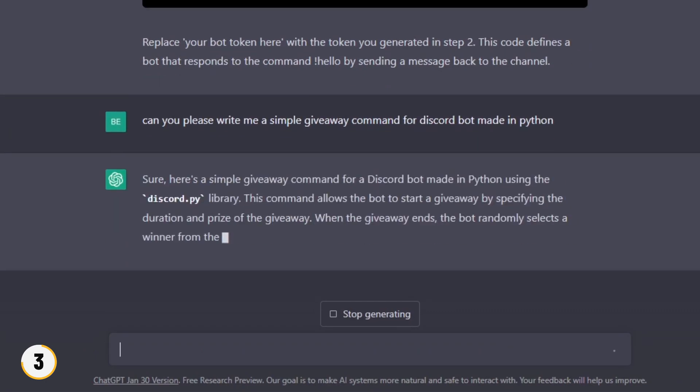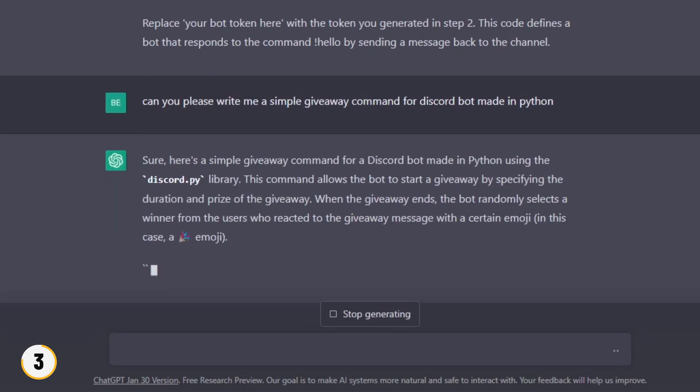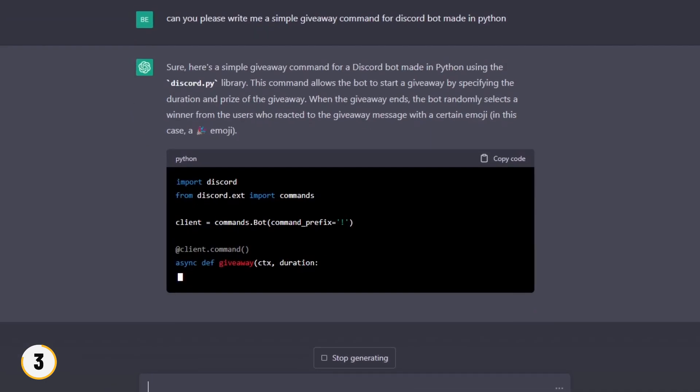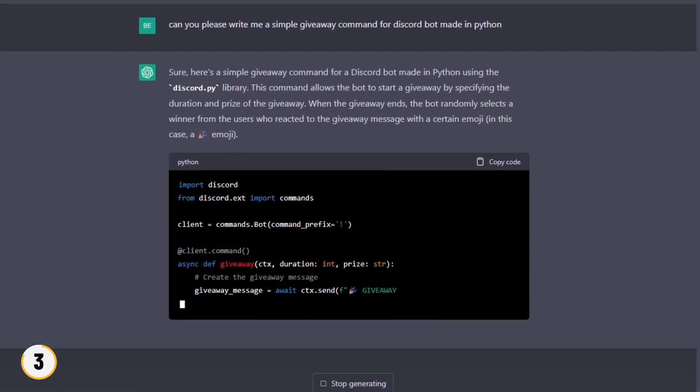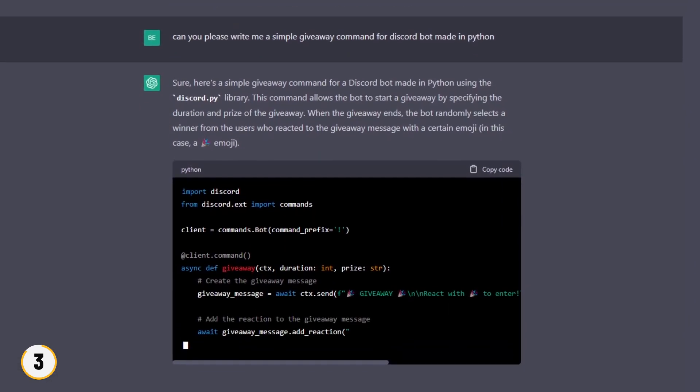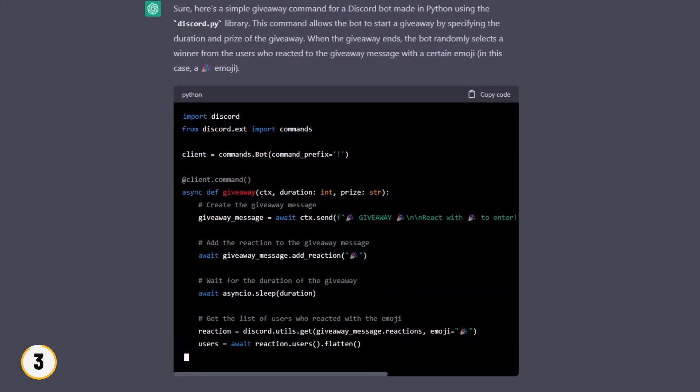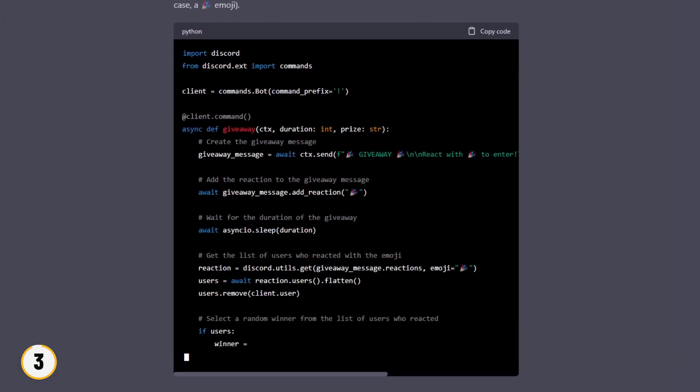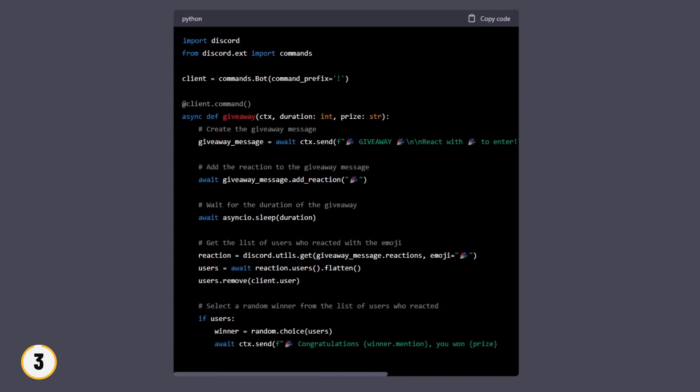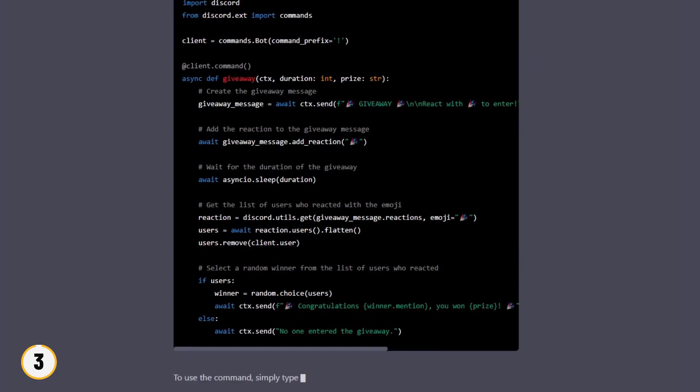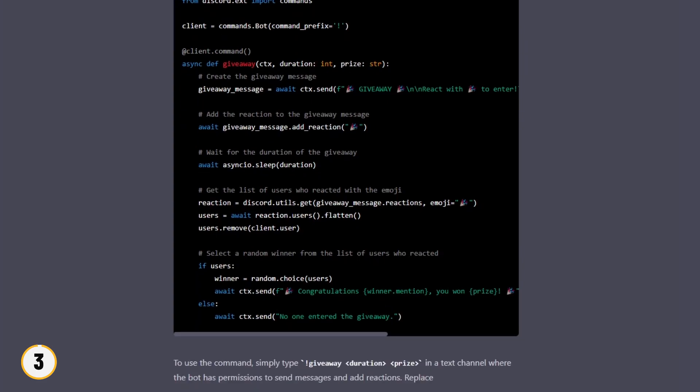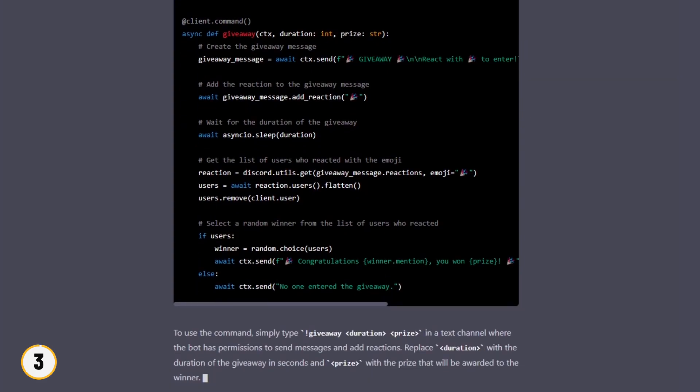Creating bots or any other thing on AI is useful because it will create a bot and you will also be able to learn a lot of coding from it. Sometimes it may give you wrong code or something but you can easily search them on internet and you will find a solution.